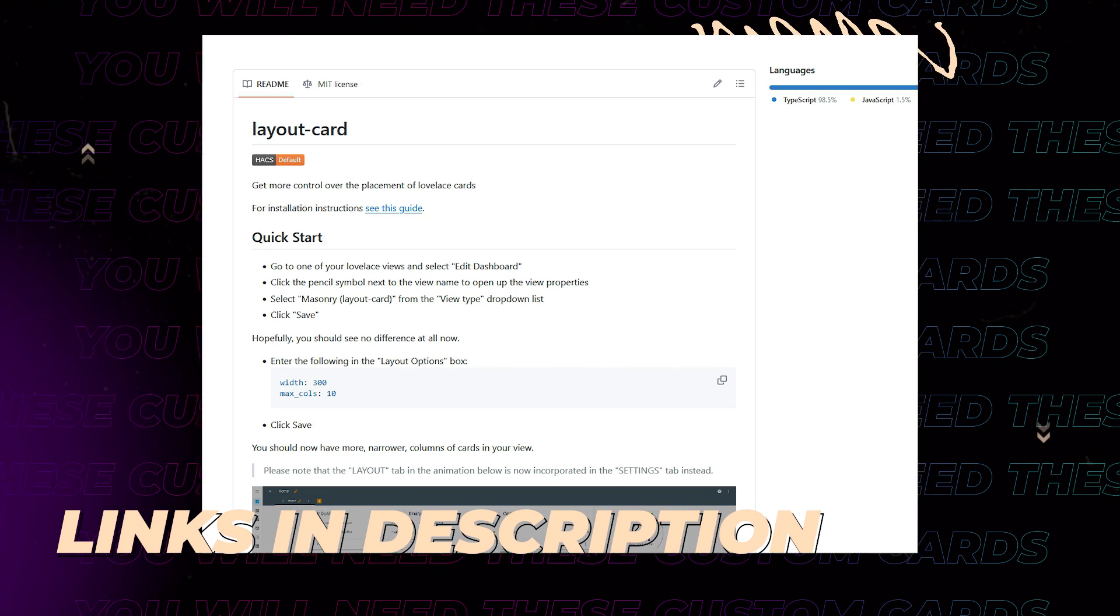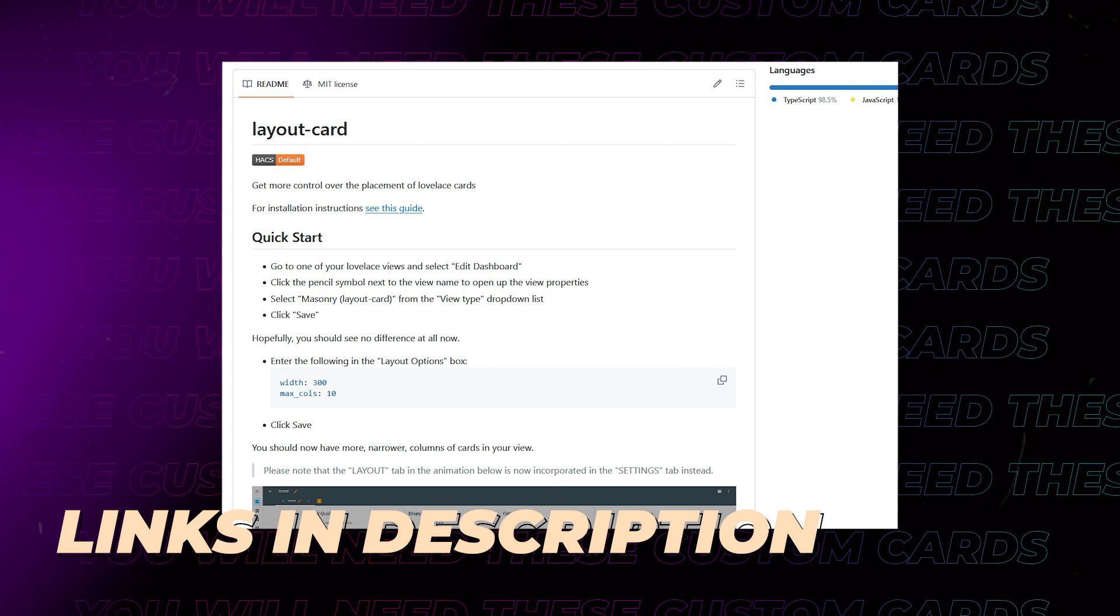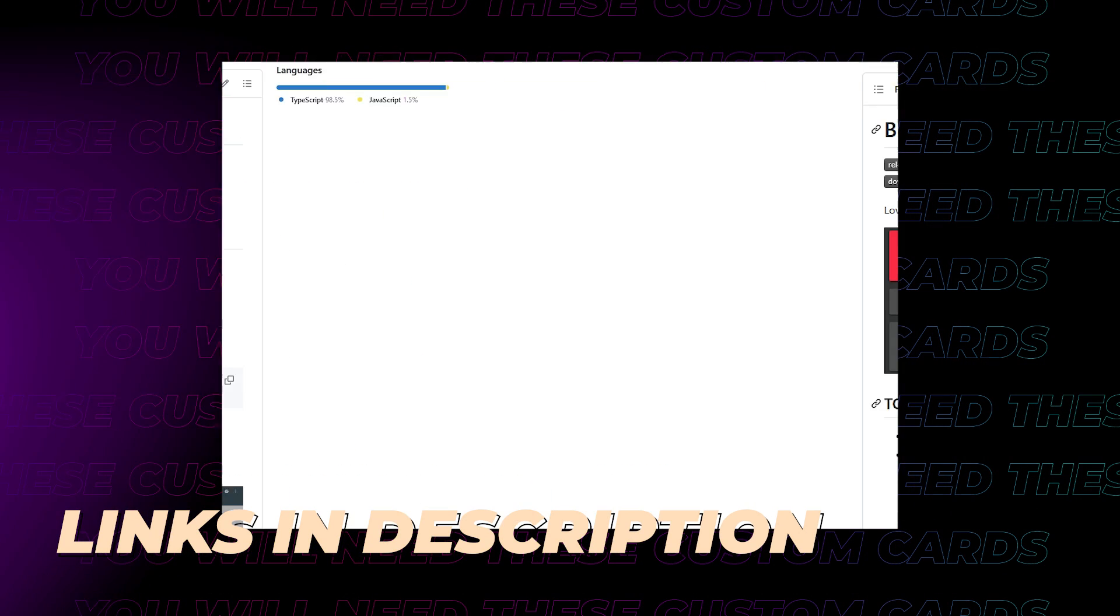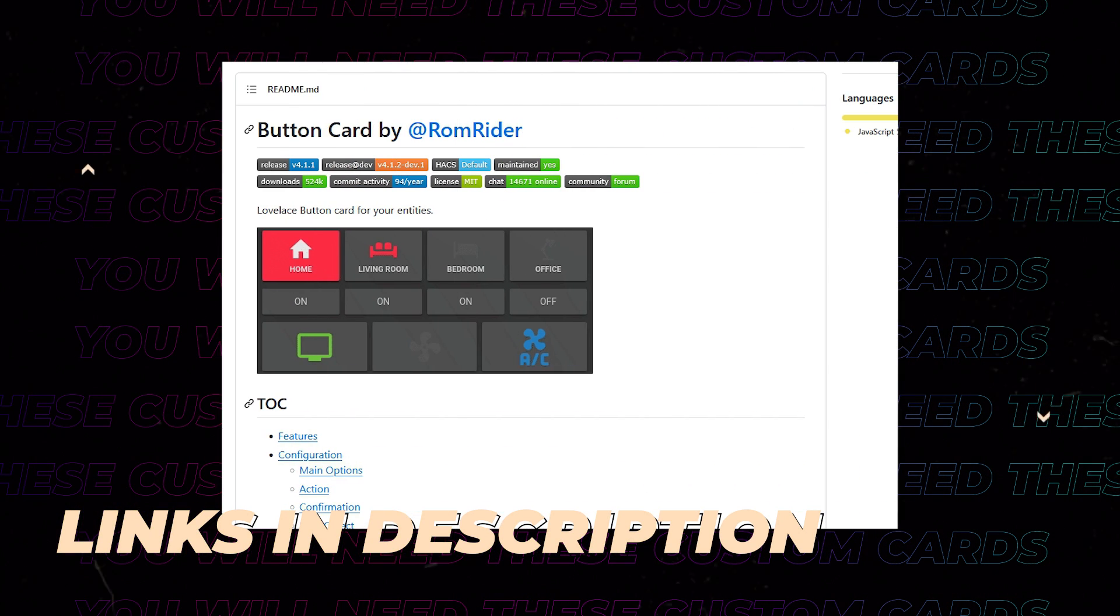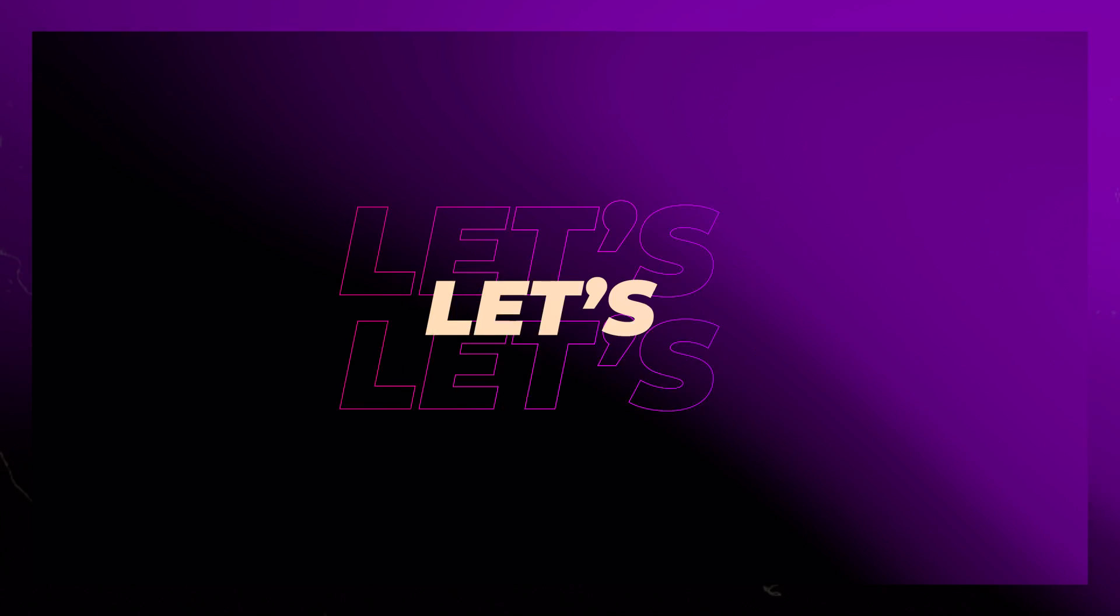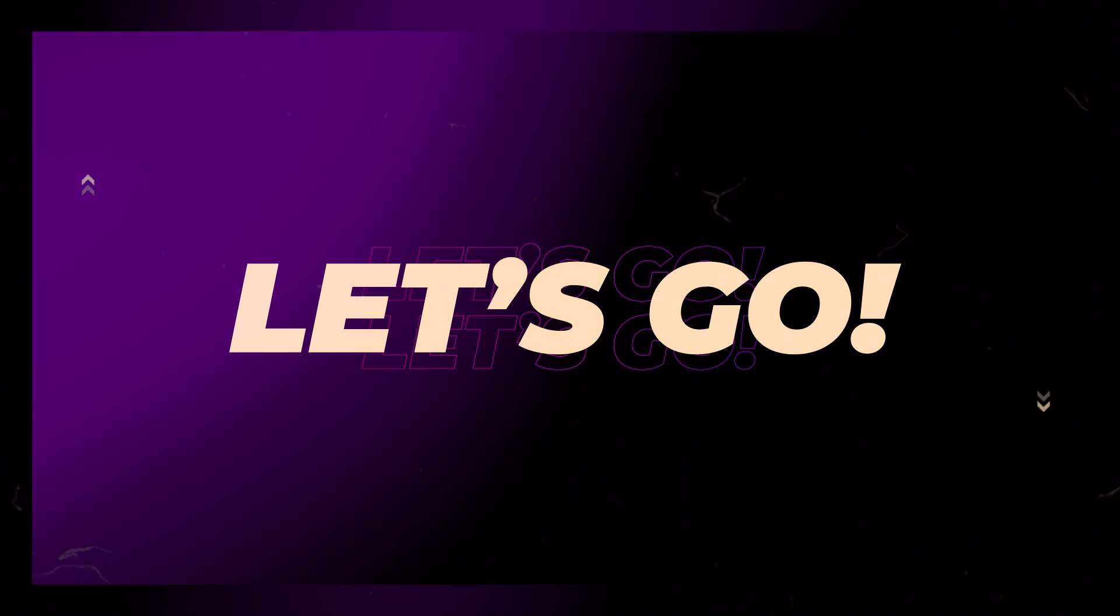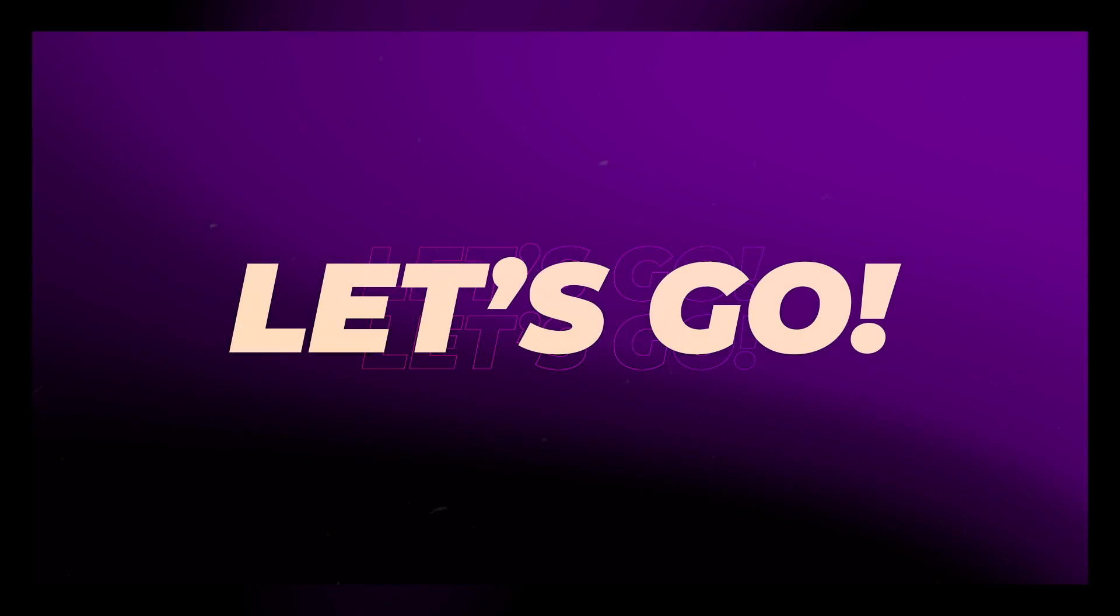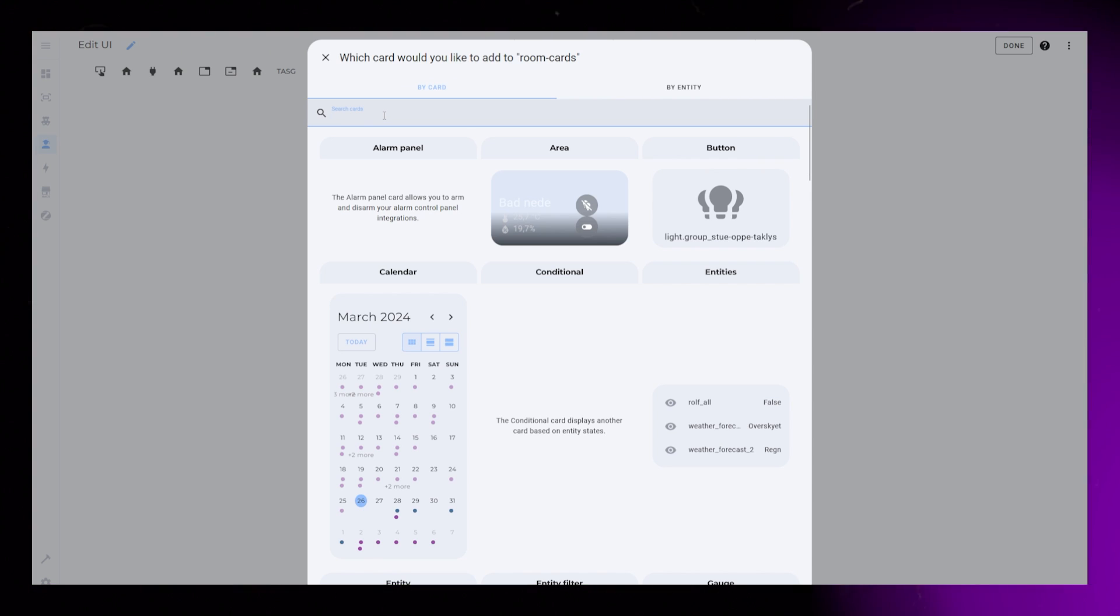You will need to install Lovelace Layout Card and Button Card from Hacks. Start by creating a new card, then add the custom layout card.